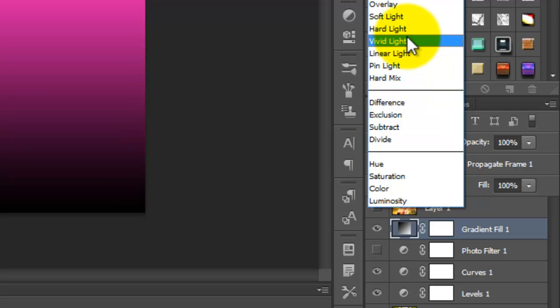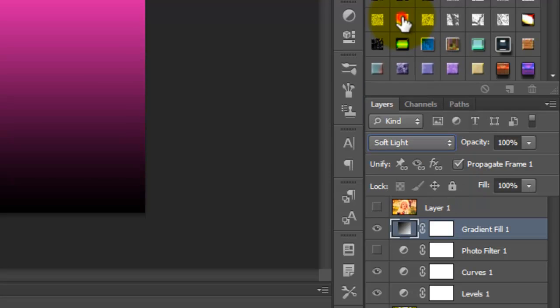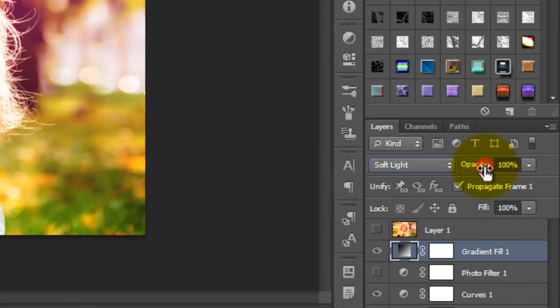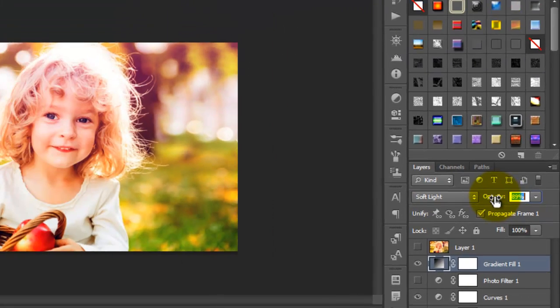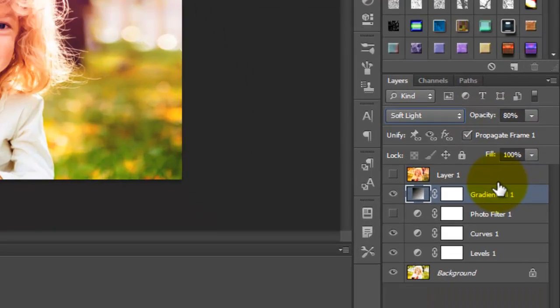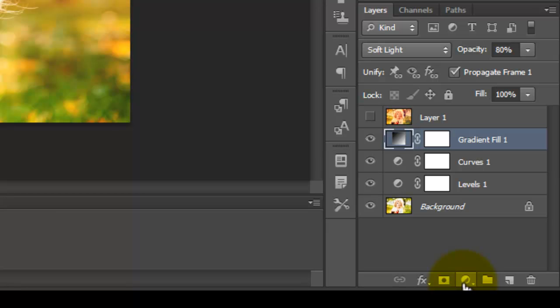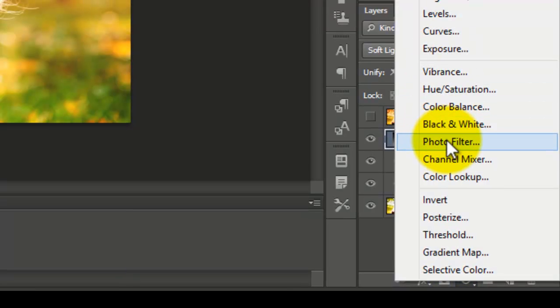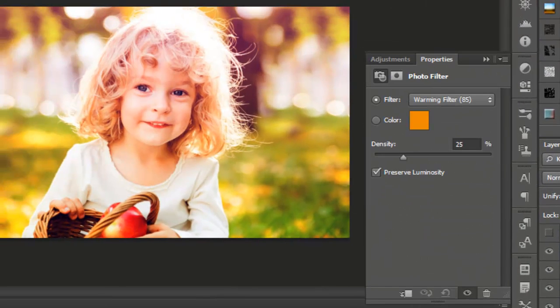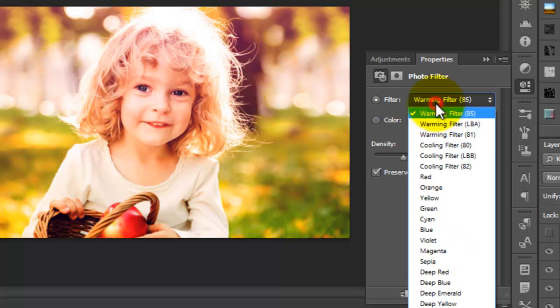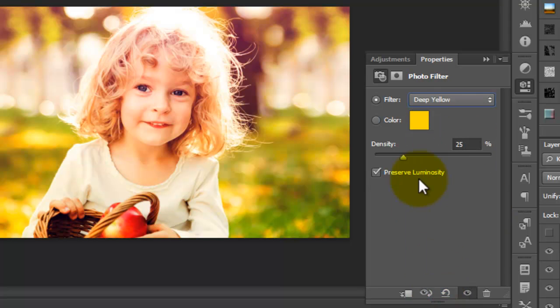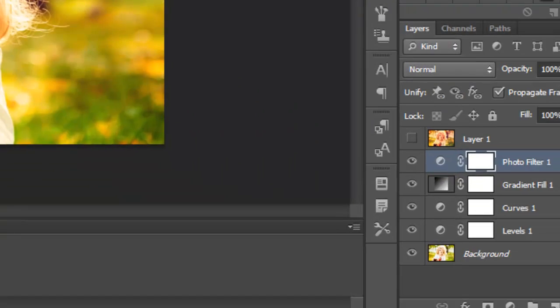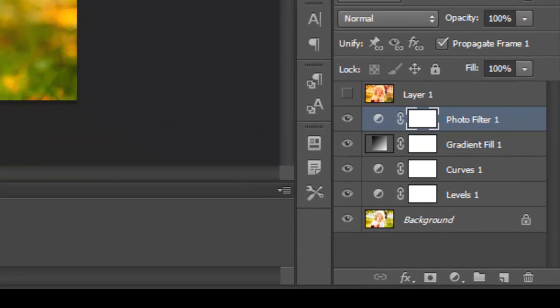Change the opacity. Now choose Photo Filter. Here, change the filter to warming filter with deep yellow color and adjust the density.